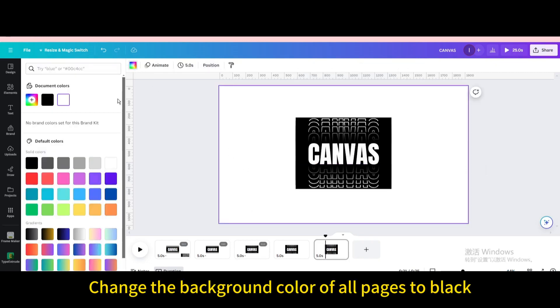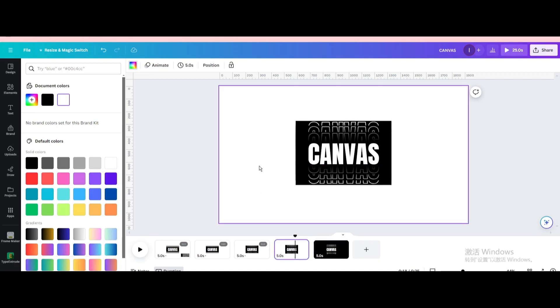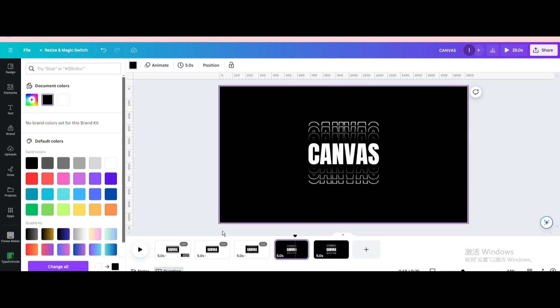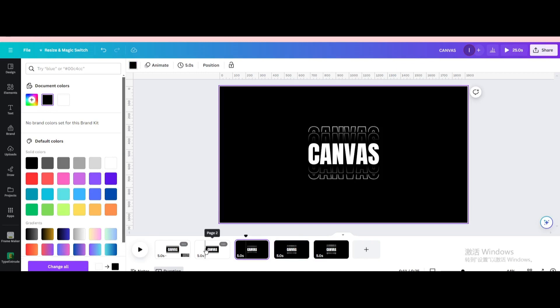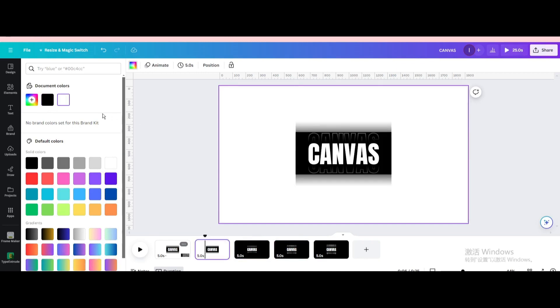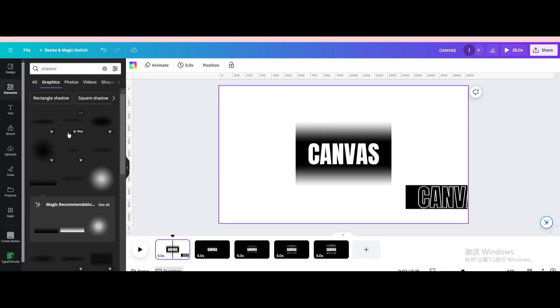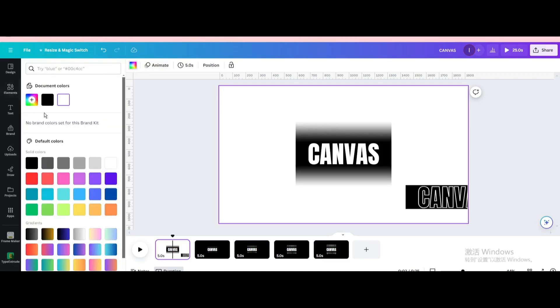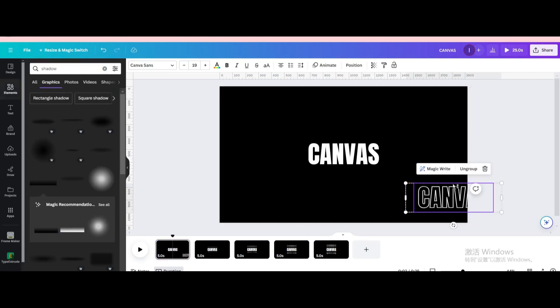Change the background color of all pages to black. Delete it.